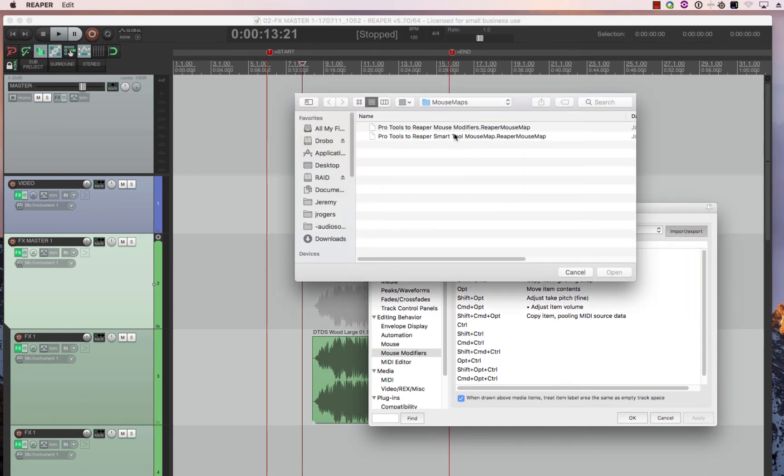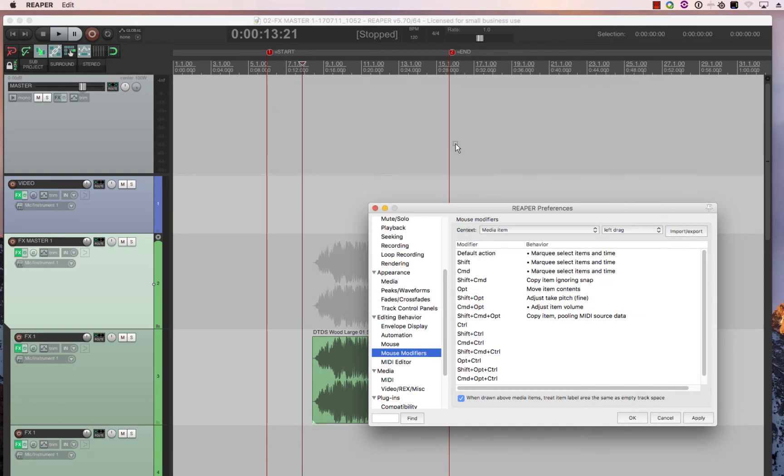And then you decide do you like using the smart tool or not. You can always change it later. It doesn't matter. But let's say you like using smart tool. So press apply.